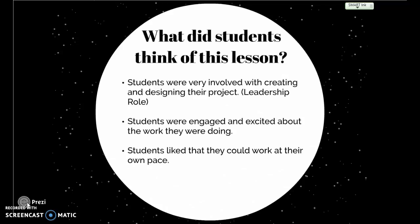Students also liked that they could work at their own pace. This goes back to the Khan Academy remediation component. If students didn't feel they understood something the first time, they could go back, look at problems, and make sure they understood what was going on before moving forward.